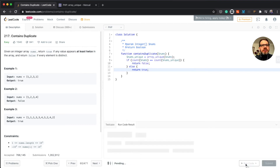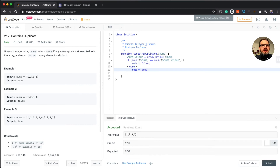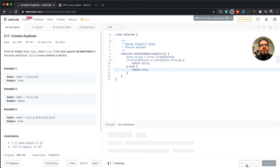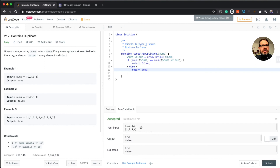Let's run the code - it's been accepted, which is great. That's a very simple way of solving this problem. I'll also click on 'use example test cases' to test against all of the examples and run the code to check. The expected results are true, false, true - and all of them are correct.